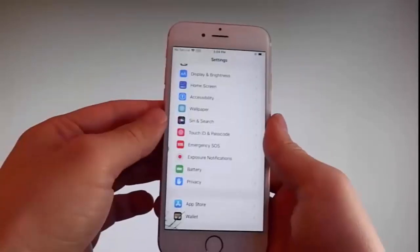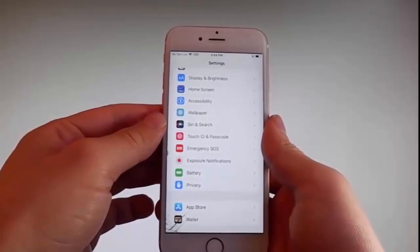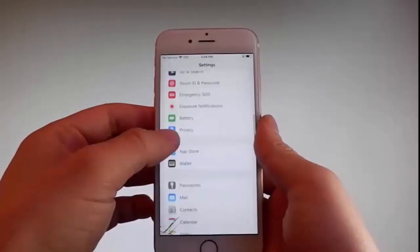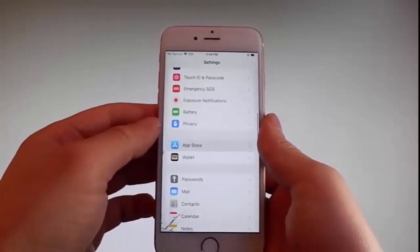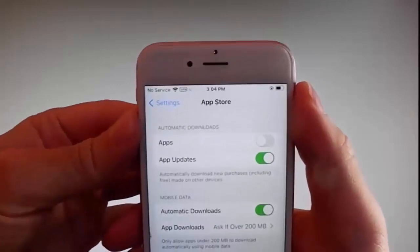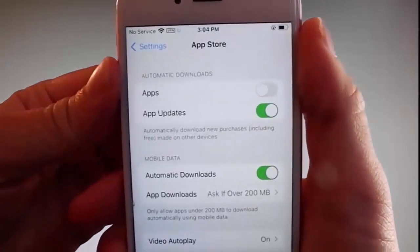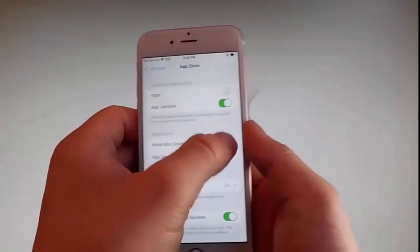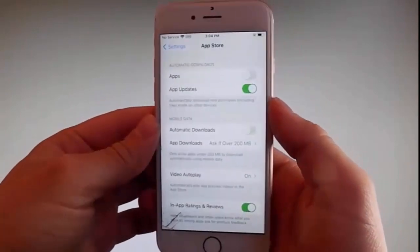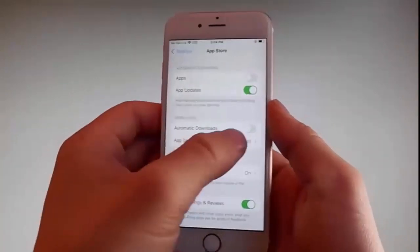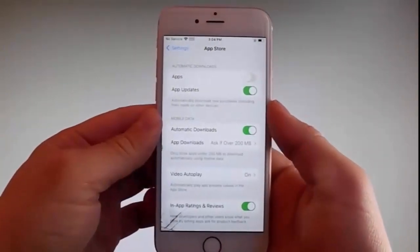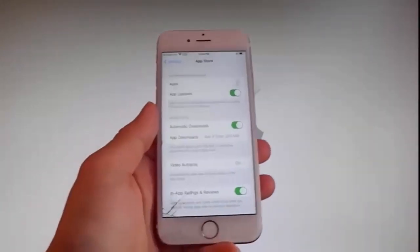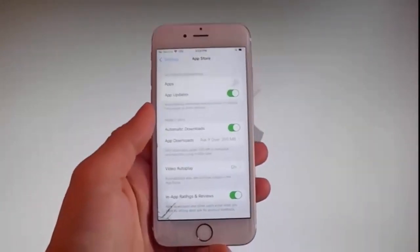Once you're done with both those settings, there is one last thing you need to change, and that is in the App Store settings. Go to App Store and make sure that automatic downloads are turned on. If it says automatic downloads off, simply tap on it to turn automatic downloads on. This is all the settings you need to change for the jailbreak to be successfully completed.